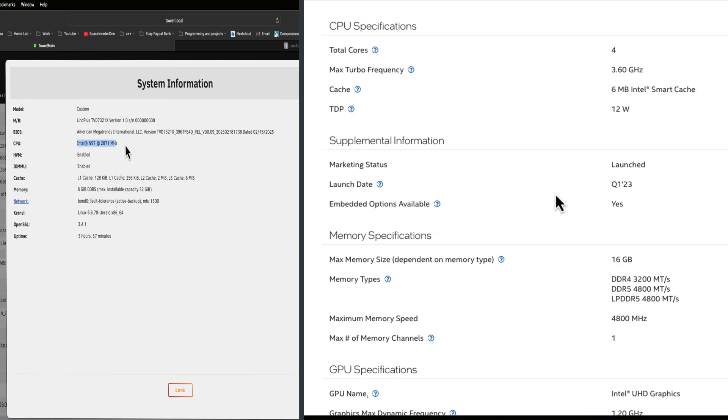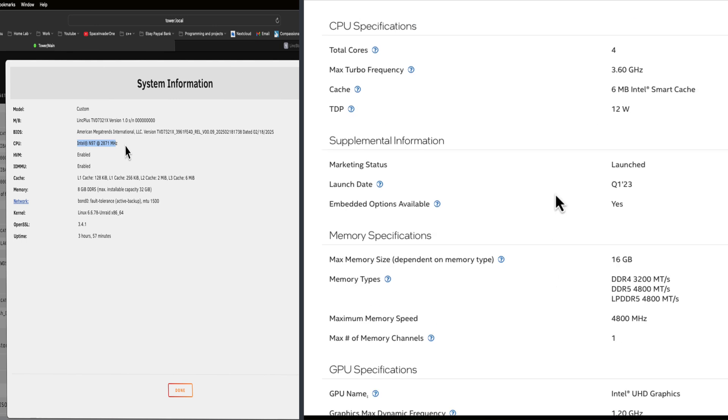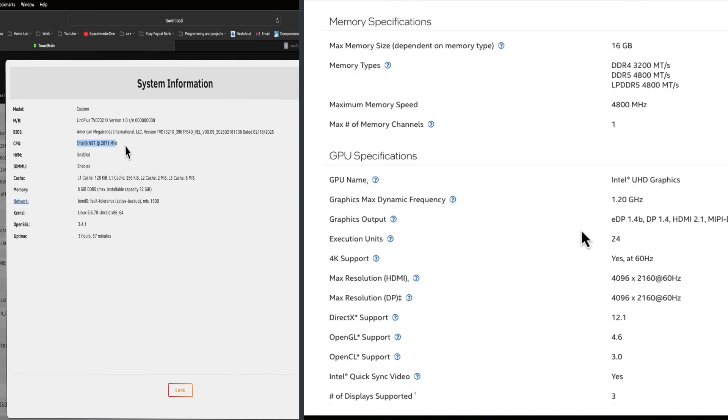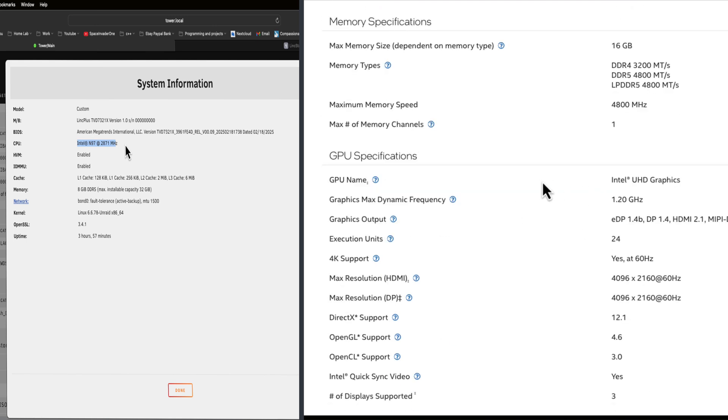So the Intel N97 has four cores, four threads and a max turbo of 3.6 gigahertz. Its TDP is 12 watts and the CPU was first seen at the beginning of 2023. Now it says here that the max RAM that this will take is 16 gigs, but this isn't actually true. 32 gigs will actually work and we'll just check that later on.